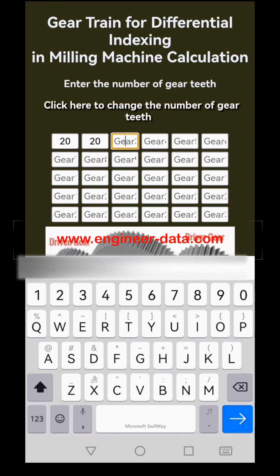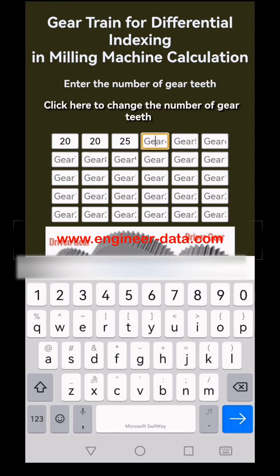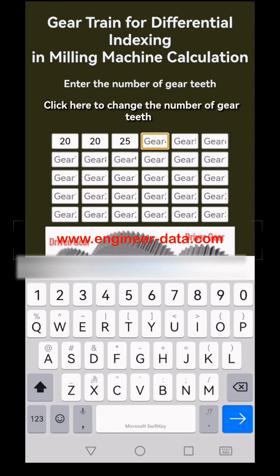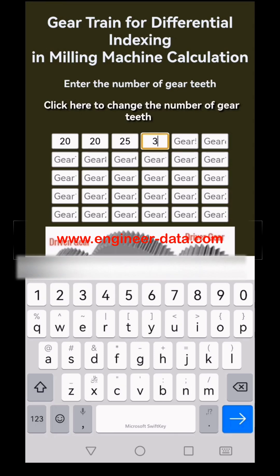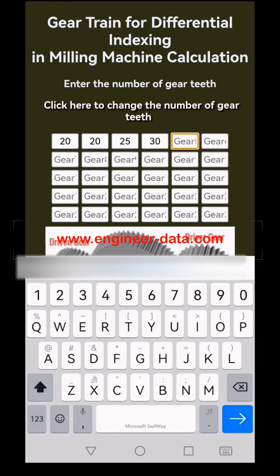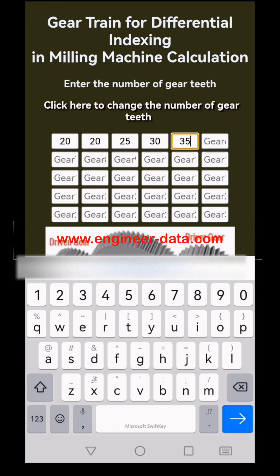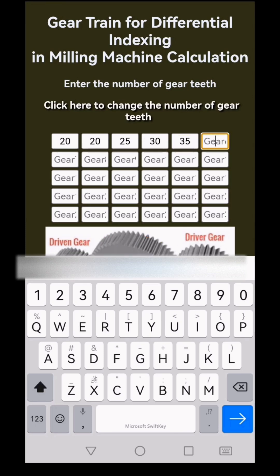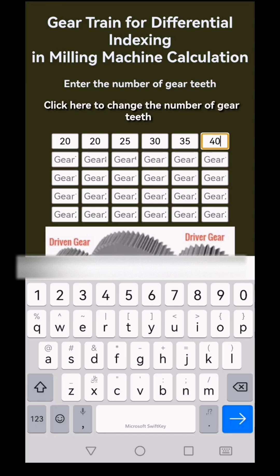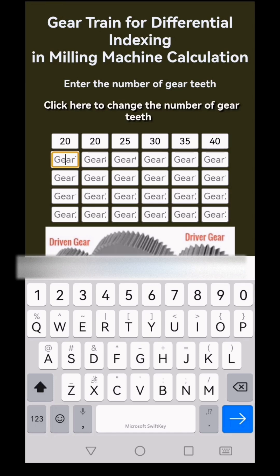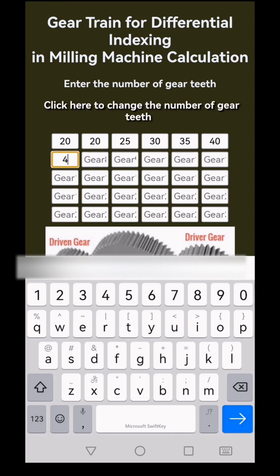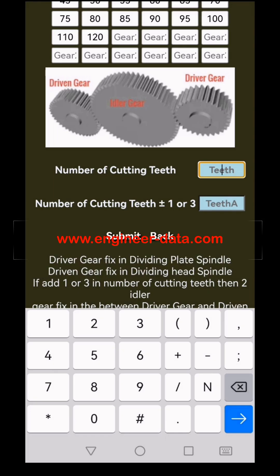Begin by entering the gears available with your dividing head accessories. In my case, I have 20, 20, 25, 30, 35, 40, 45, 50, 55, 60, 65, 70, and 120.